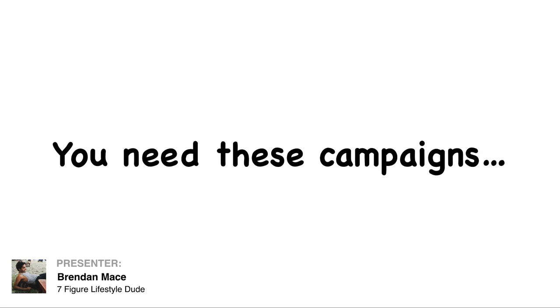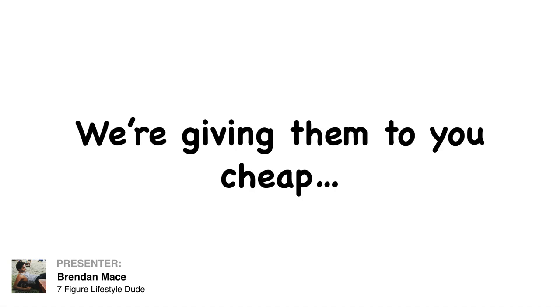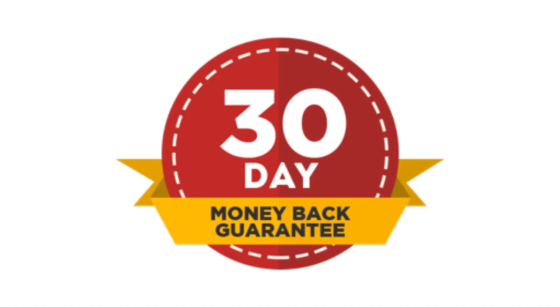You need these campaigns. We're giving them to you cheap. And also we have a 30 day money back guarantee here. So really there is no risk. So just join us, get in here, get your money making campaigns, and let's start making money as soon as this week.